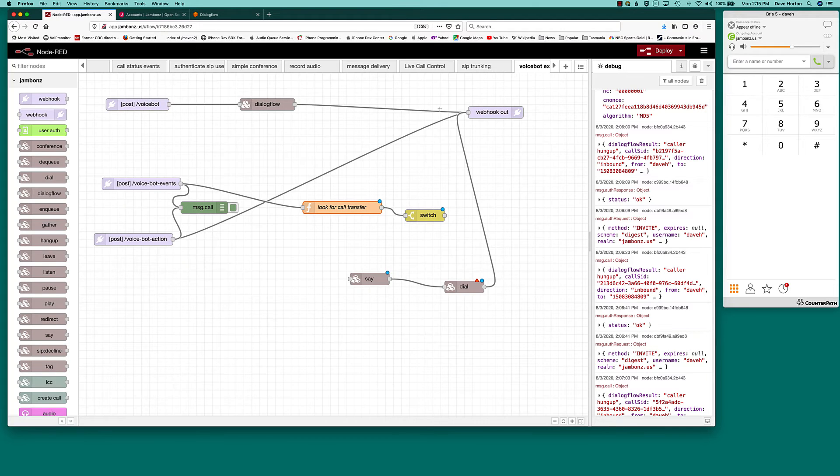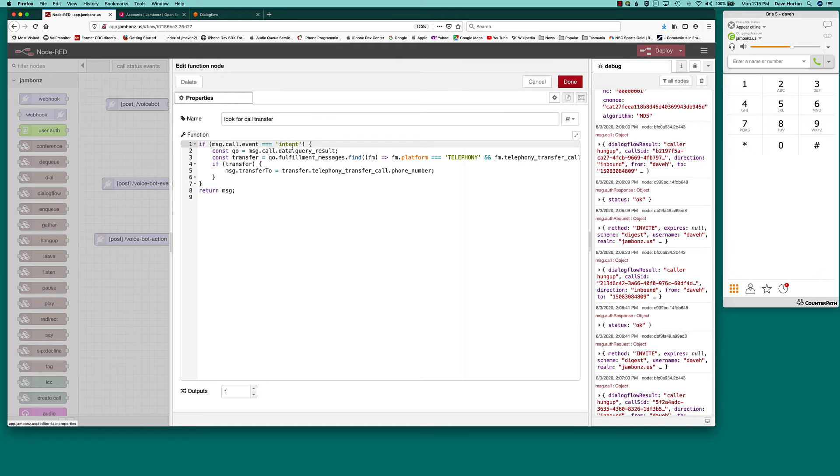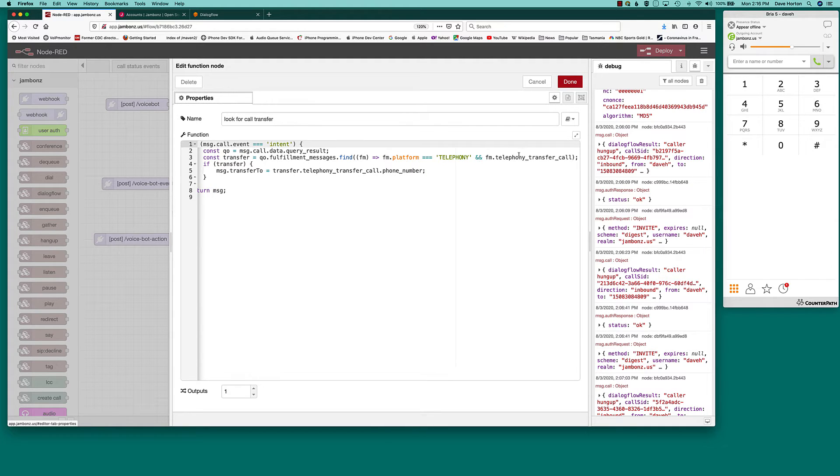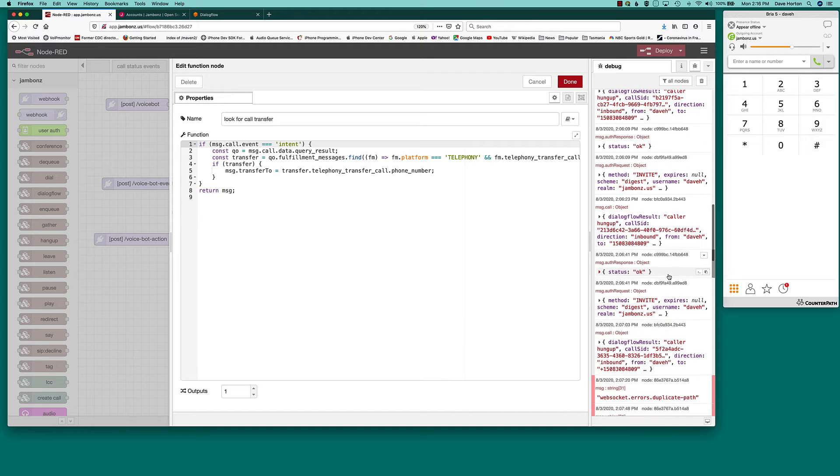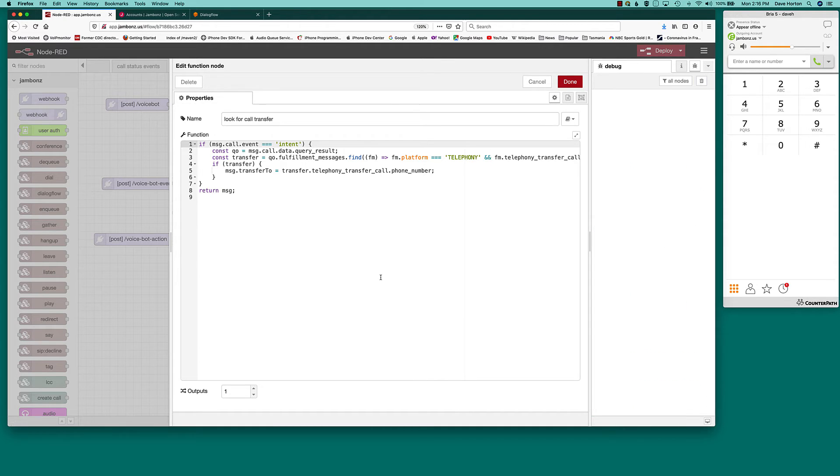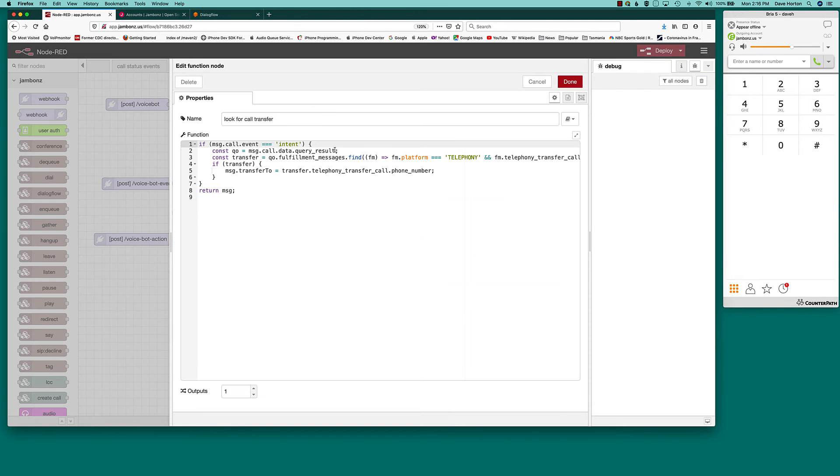We're looking at intent. So, if it's an intent, we're going to look at the query result. In the query result object, there will be fulfillment messages. We're looking for a fulfillment message where the platform is telephony, and it has an object called telephony transfer call. And in there, we'll find a phone number. Now, again, the way to figure all that out is by looking at the messages that come back when you do do a transfer. This is where the information is stored when you use that Dialogflow phone gateway that I mentioned. If you use a custom payload of your own, then it'll appear, and you'll have to parse for it in a different way, but it's pretty straightforward.